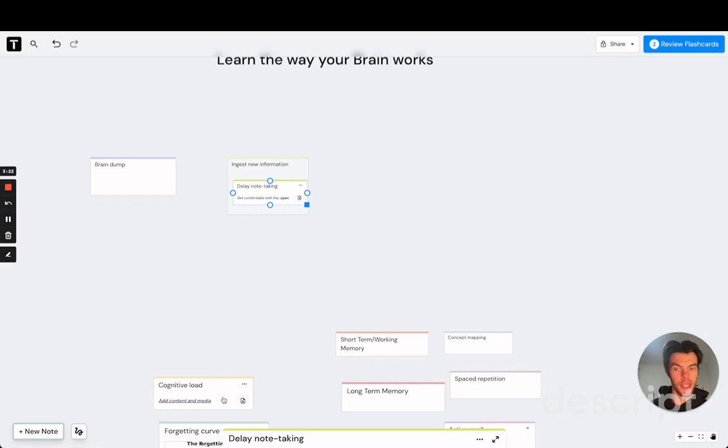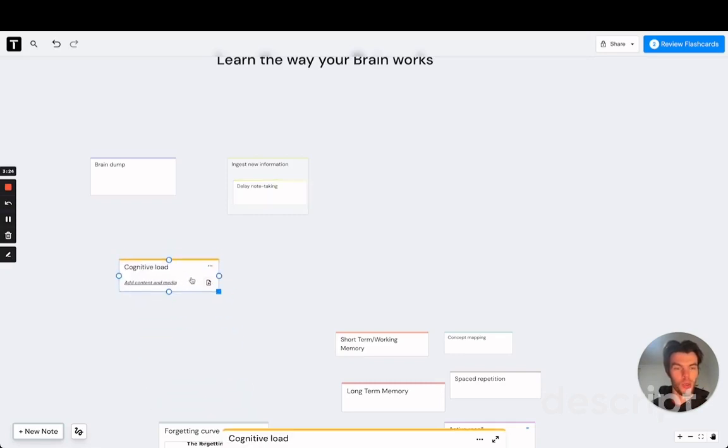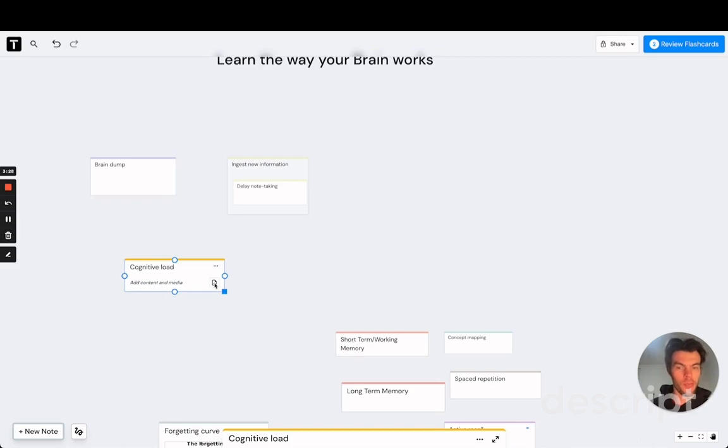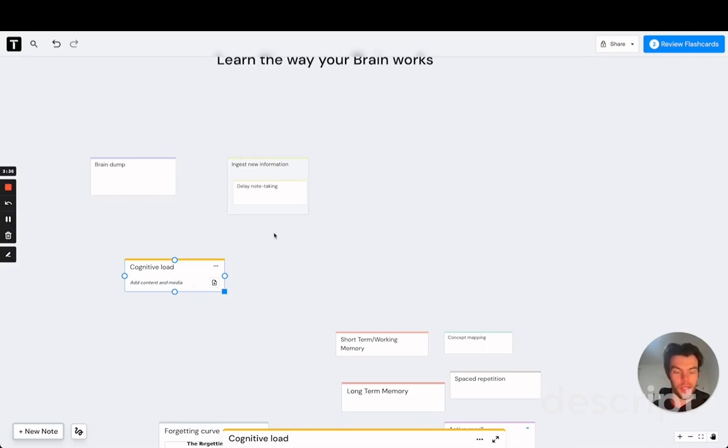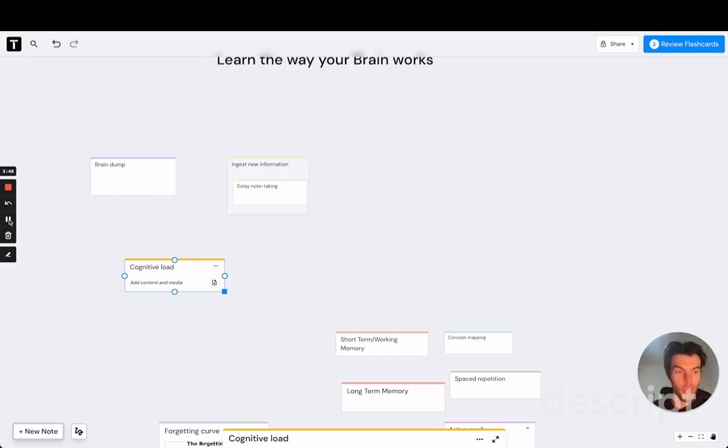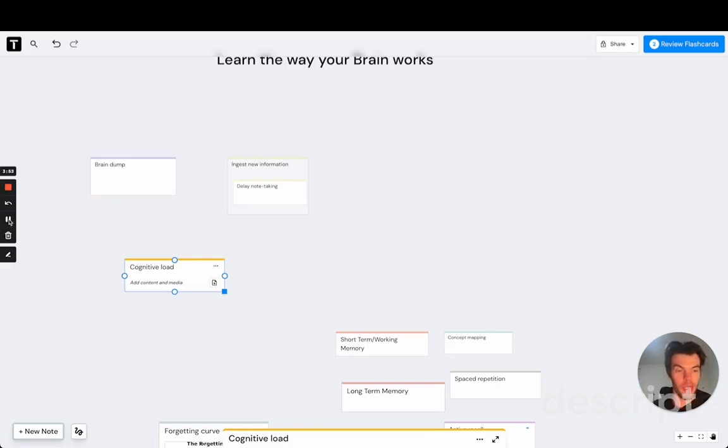What we want instead is to keep a high so-called cognitive load. Cognitive load is basically the amount of brain power you're using right now. And by not taking notes right away, you may feel a bit uncomfortable, even overwhelmed, as you're taking new information because that's increasing the cognitive load.